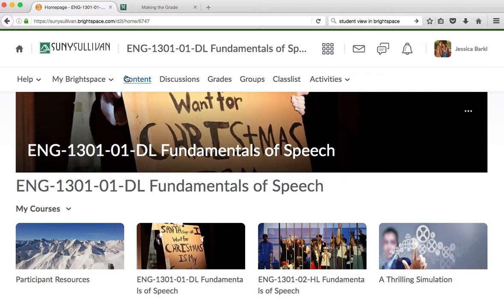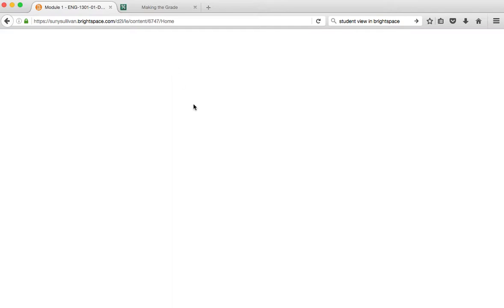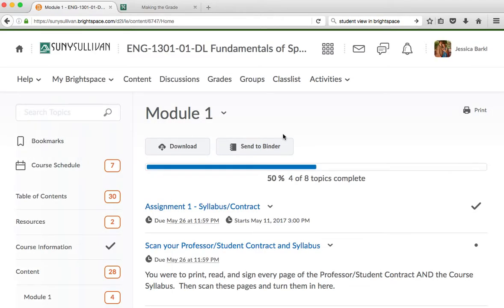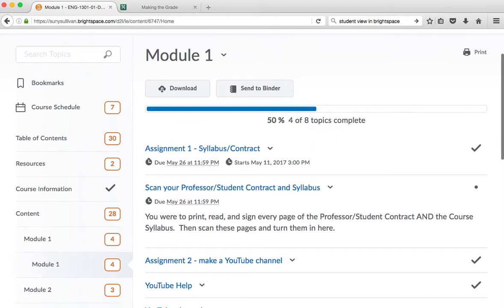I want to bring your attention to some really important things up here on the navigation bar. This is the navigation bar. And your most important place is content. Content has all of your assignments and every module. Modules in a seated class during a semester equal a week. In your class, it equals about two days. The first module I give you a little bit longer, just so you can get used to what's going on.